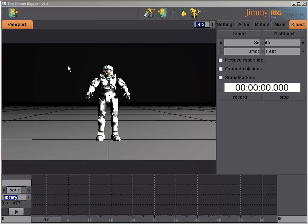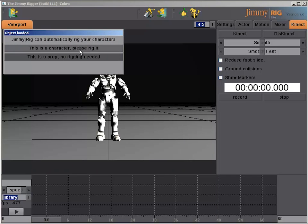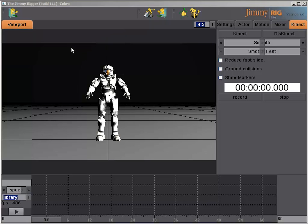So we're going to start by loading a model and we're going to use our Cobra rig and we're going to have to tell it to rig it as a character.